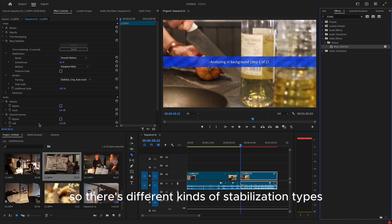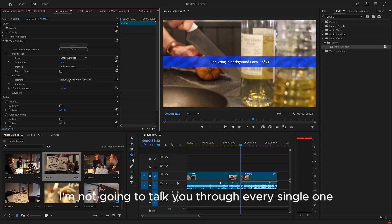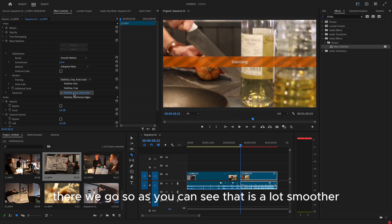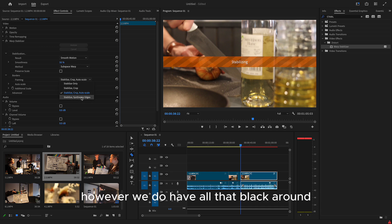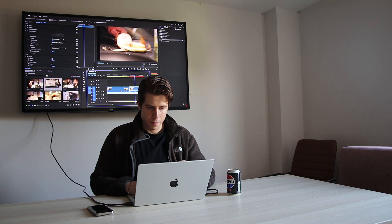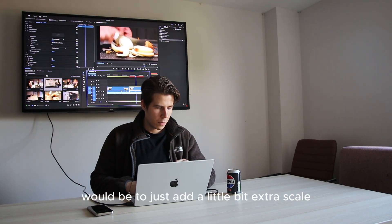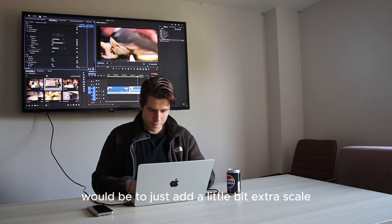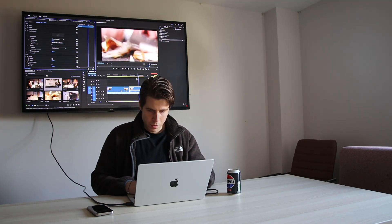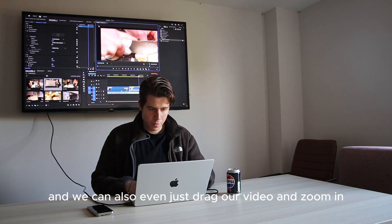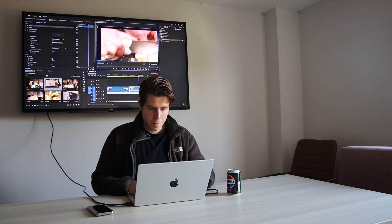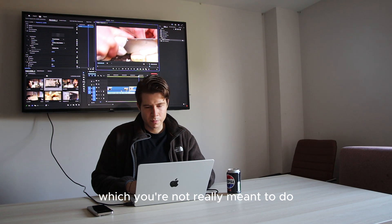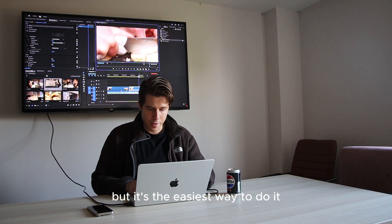So there's different kinds of stabilization types. You can have a bit of a play with them. I'm not going to talk you through every single one because we'll be here forever. There we go. So as you can see, that is a lot smoother. However, we do have all that black around. So a good way to fix that would be to just add a little bit extra scale. And we can also even just drag our video and zoom in. Which, you're not really meant to do, but it's the easiest way to do it.